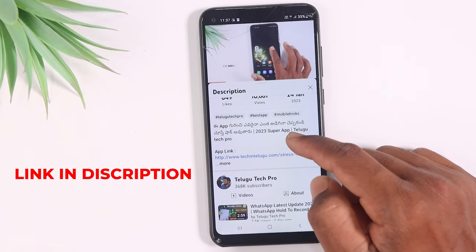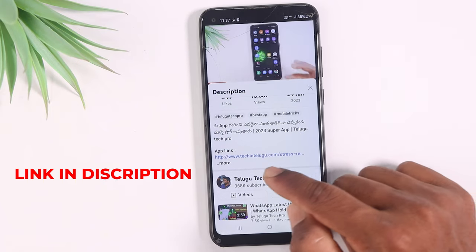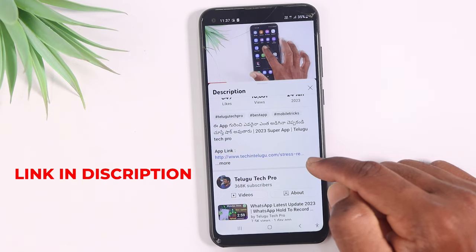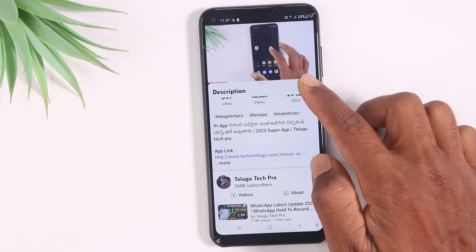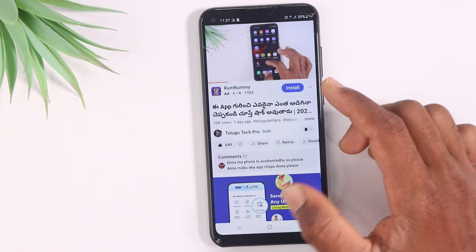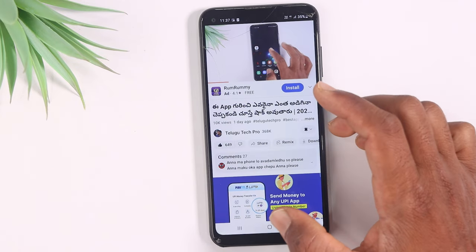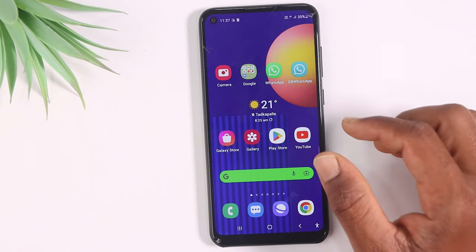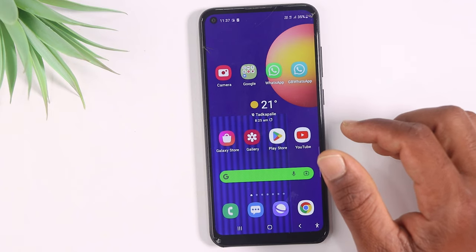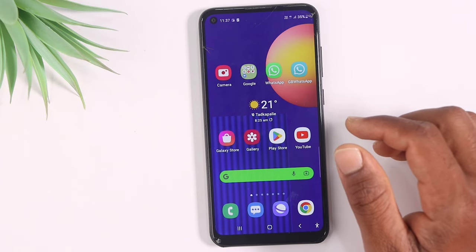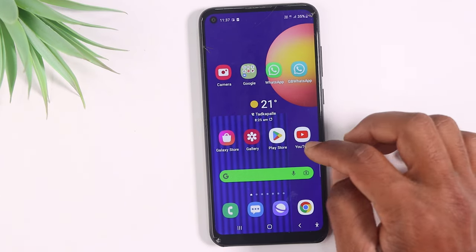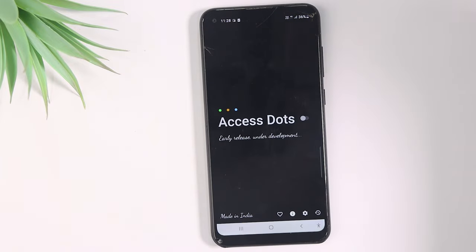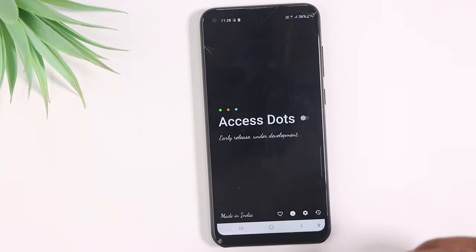You will find a link in the description of the video. There is a link in the description to get started. You can download the app directly. So you can get the best app and try the best application.